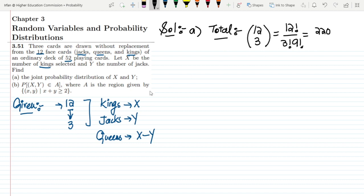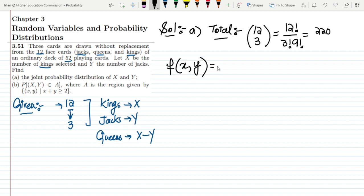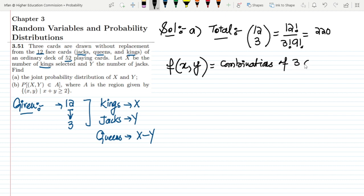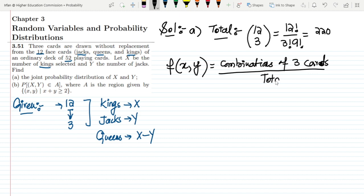The total number of combinations we can have are 220. In order to find the joint probability distribution of x and y, we represent f(x,y) as the combinations of three cards chosen from the groups of kings, jacks, and queens, divided by the total number of combinations, 220.